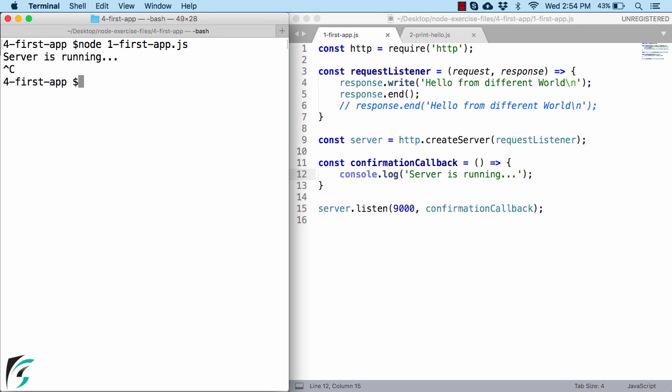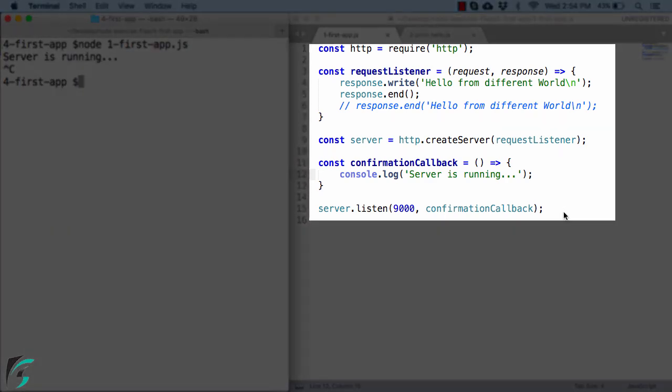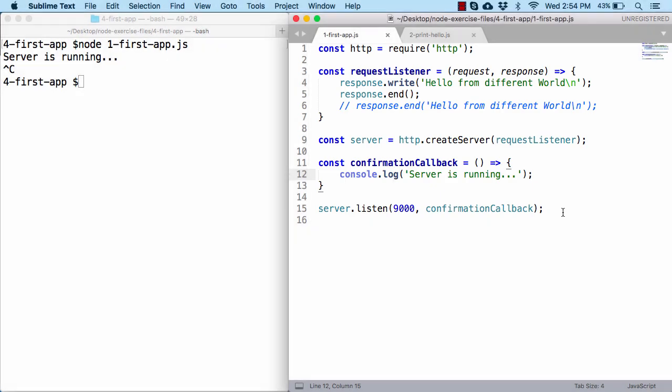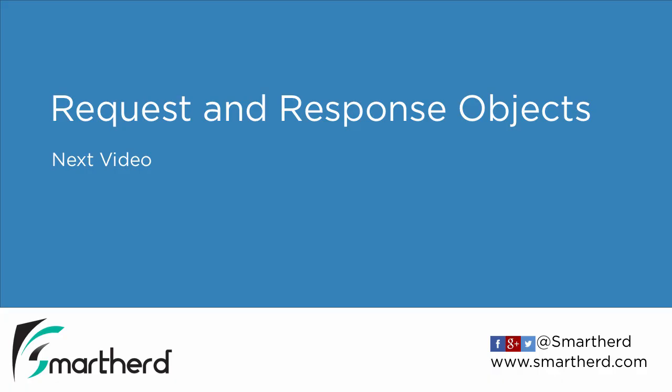Great isn't it? So I hope now you know all the in and out of your first node application. Congratulations! We can now dive deeper and explore node in detail from the next video onwards. See you and have a nice day!